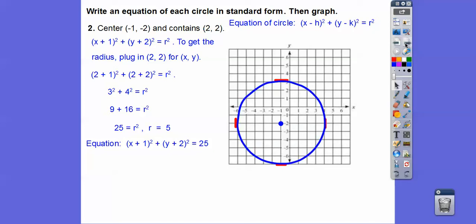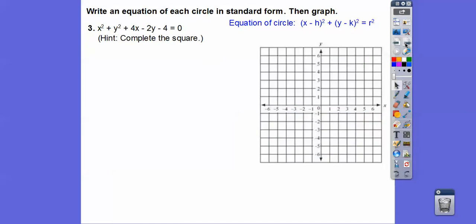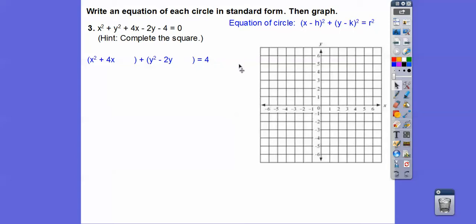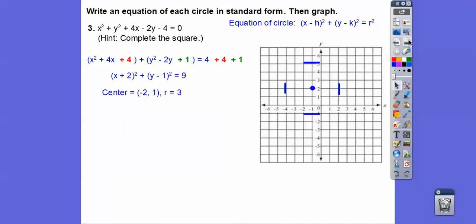Sorry, I'm out in my truck because someone's teaching in my classroom on my prep period — it's a film class, all dark, and I can't see. So it sounds like I'm in a box. This one says to complete the square. Get the x stuff together and the y stuff together, and throw the constant to the other side. Half of 4 squared: half of 4 is 2, 2 squared is 4, so add 4 to both sides. Half of 2 is 1, 1 squared is 1, so add 1 to both sides. This factors to x plus 2 squared plus y minus 1 squared equals 9. So the center is at negative 2, positive 1, and the radius is 3.